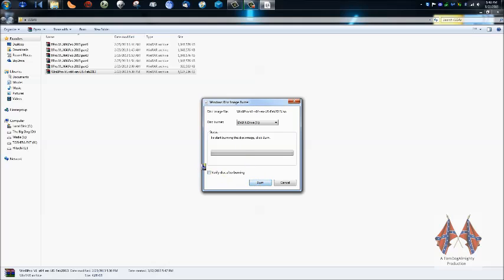I always verify my disk after burning since double layers are expensive. Click Burn.